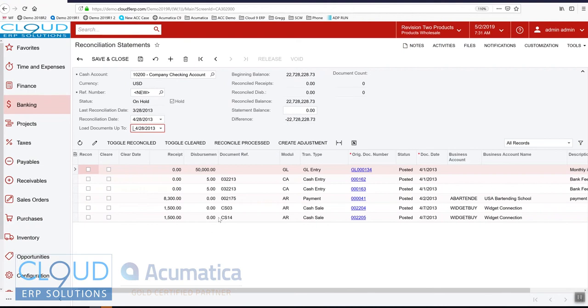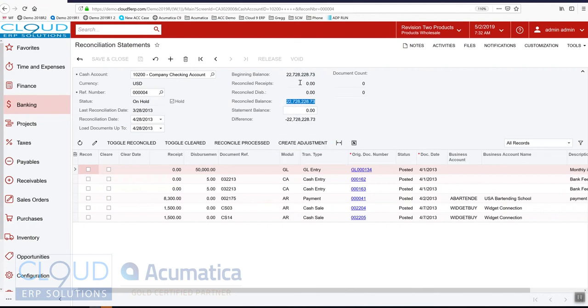Which means if you're behind you're not going to see all the future transactions. Now the other thing you can see is the beginning balance and the reconciled balance which of course is the same because we haven't marked off any receipts or disbursements.